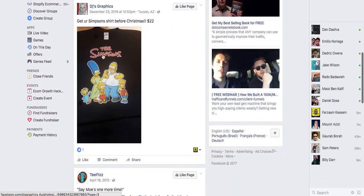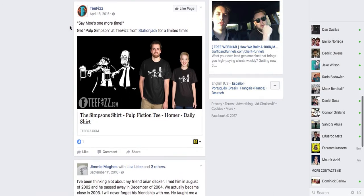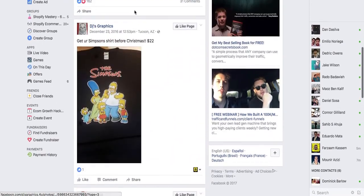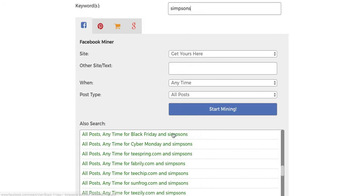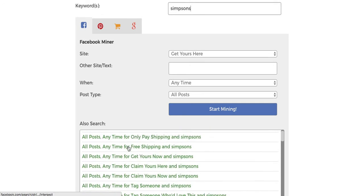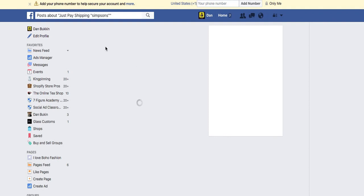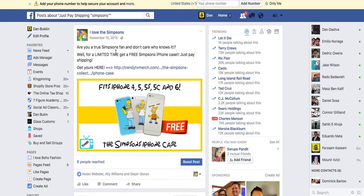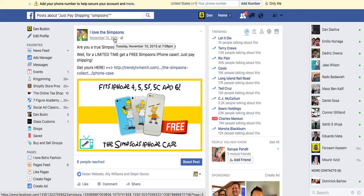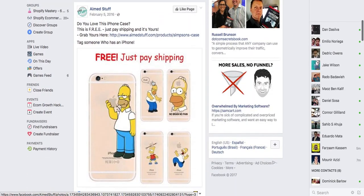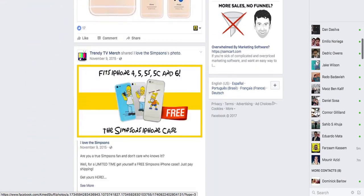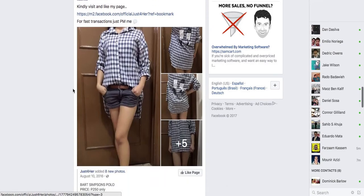Let's check out some other ones — let's do 'Simpsons shirt.' So let's see what competition we have here. 'Get your Simpsons shirt.' This one's cool — 'Say moe one more time, get Pulp Simpson.' I like this, it's really funny. Let me search just 'Simpsons' with 'just pay shipping.' Wow — this is my ad from almost two years ago, about a year ago. Wow, this is my ad — I never thought I'd see that again. And here's another one of my ads — what a throwback, that's really really cool.